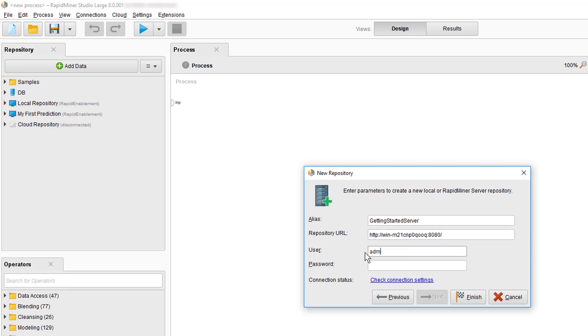To ensure that everything is set up correctly, we'll test the connection. Once the dialog shows success, we can finalize this initial setup with finish.